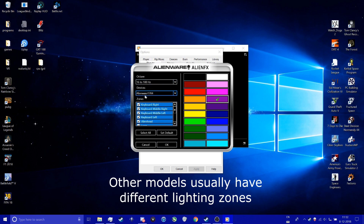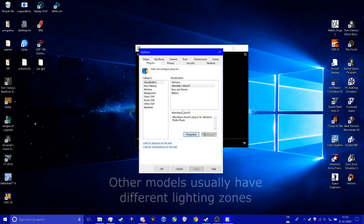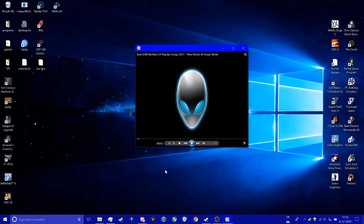I'm running on an Alienware 17 R4. This should work for every model. Press OK and now you're good to go.